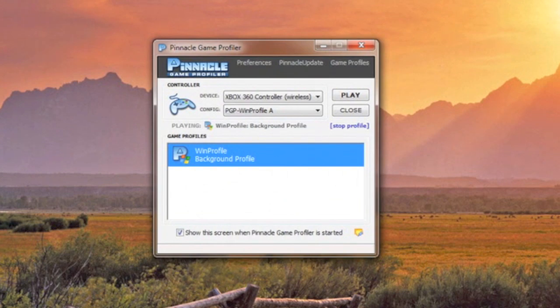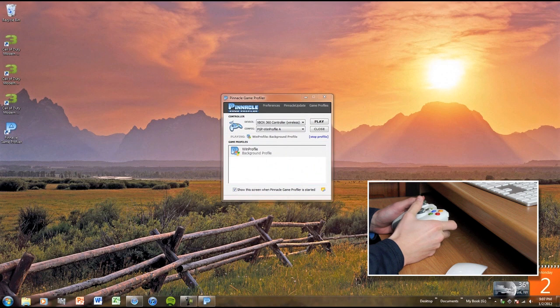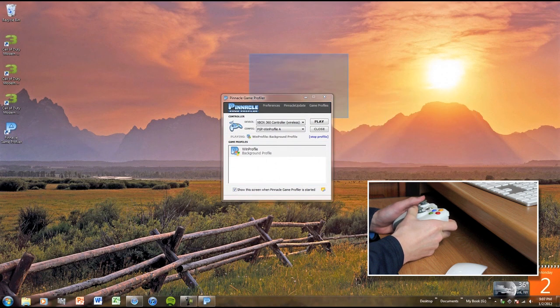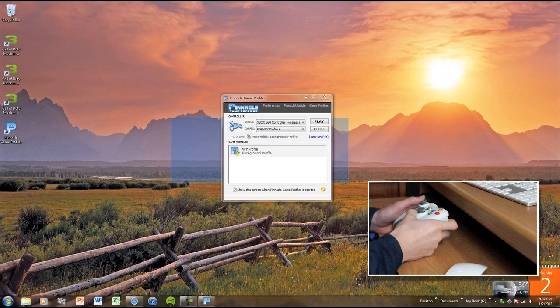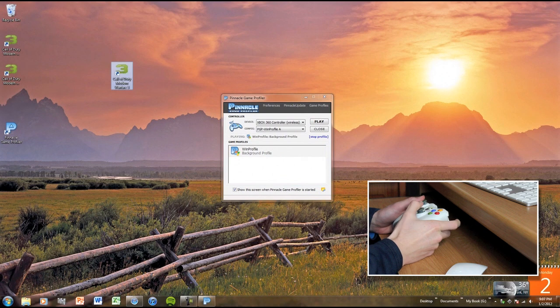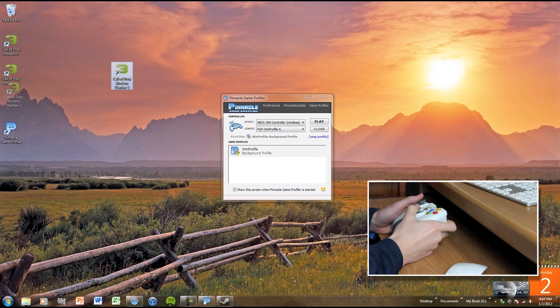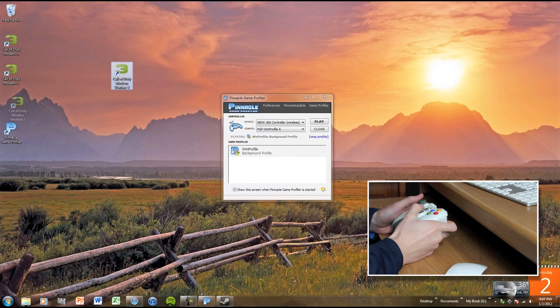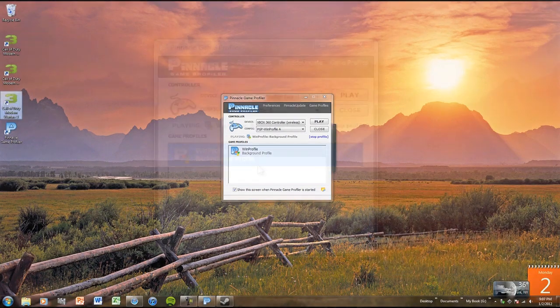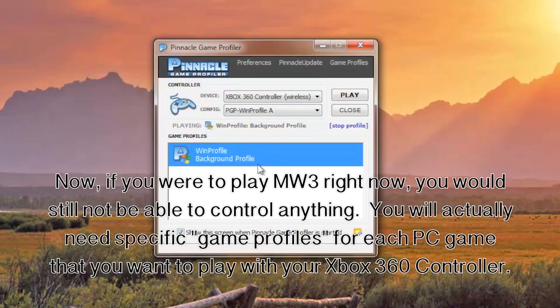This Win Profile is in there by default, and it actually allows you to control your computer with your Xbox 360 controller. Even though I don't have the mouse showing up in this recording, you still see that I'm able to drag and drop and move around and control my PC with the Xbox 360 controller. So it's very cool.